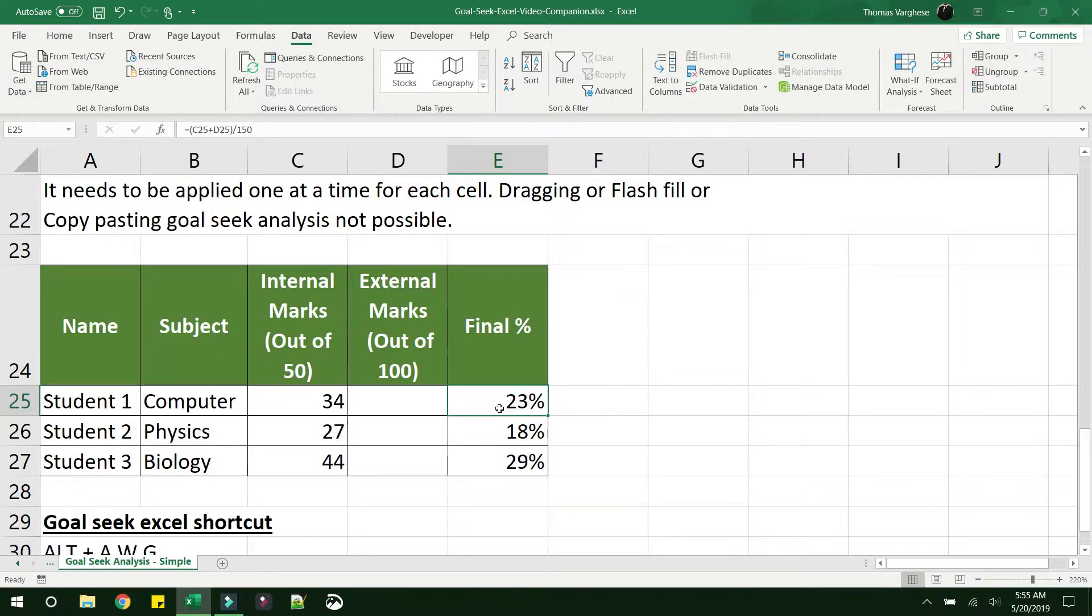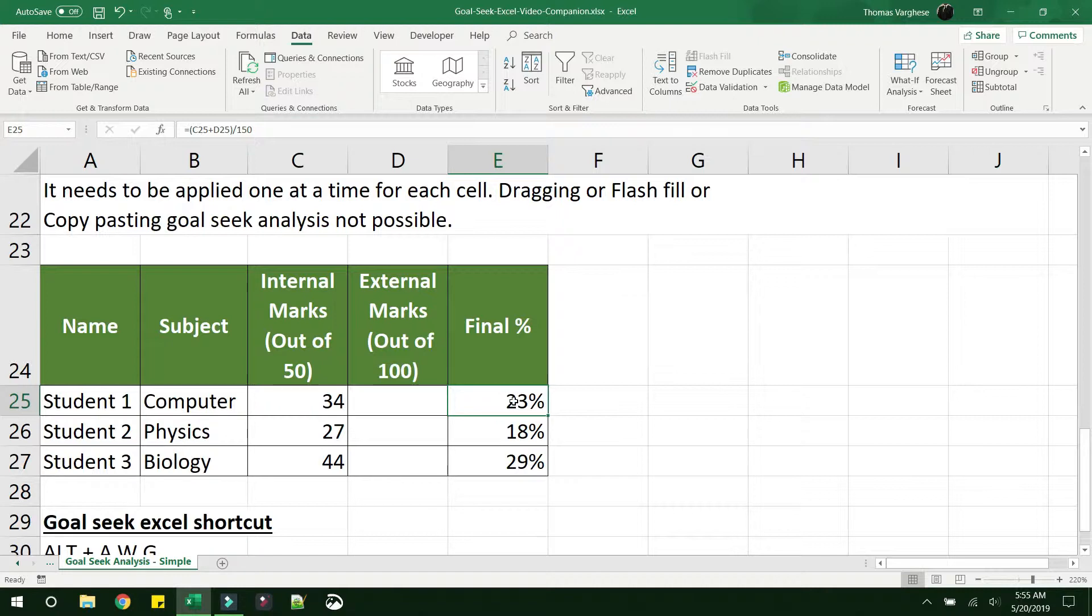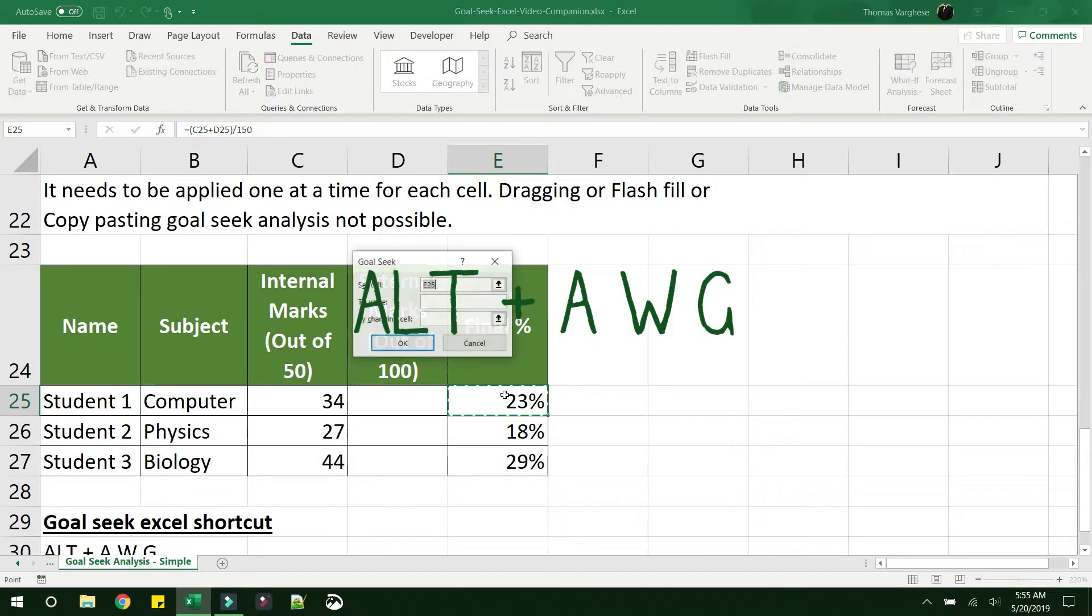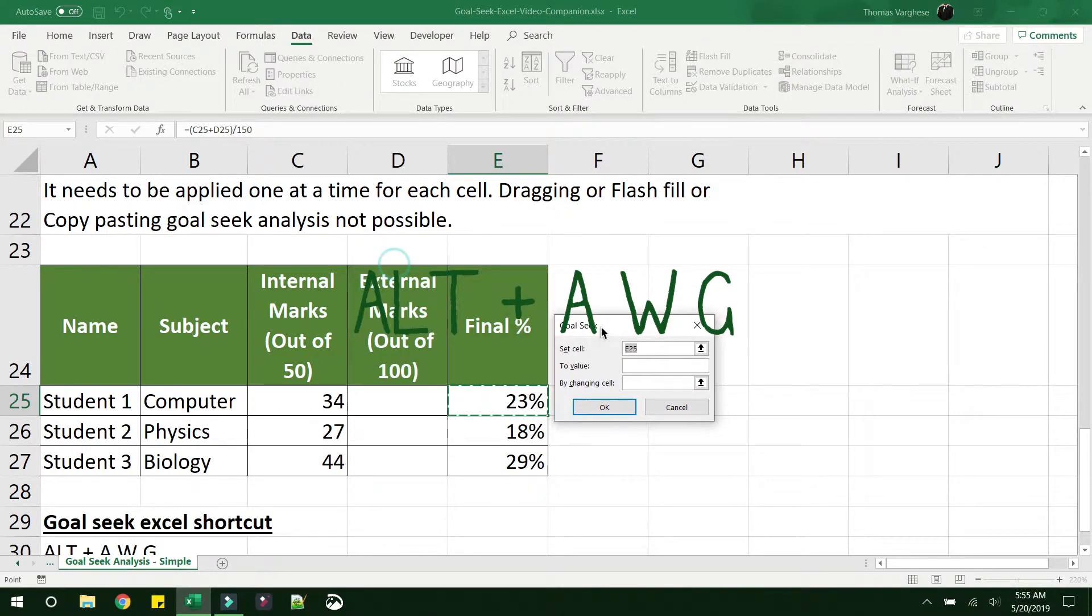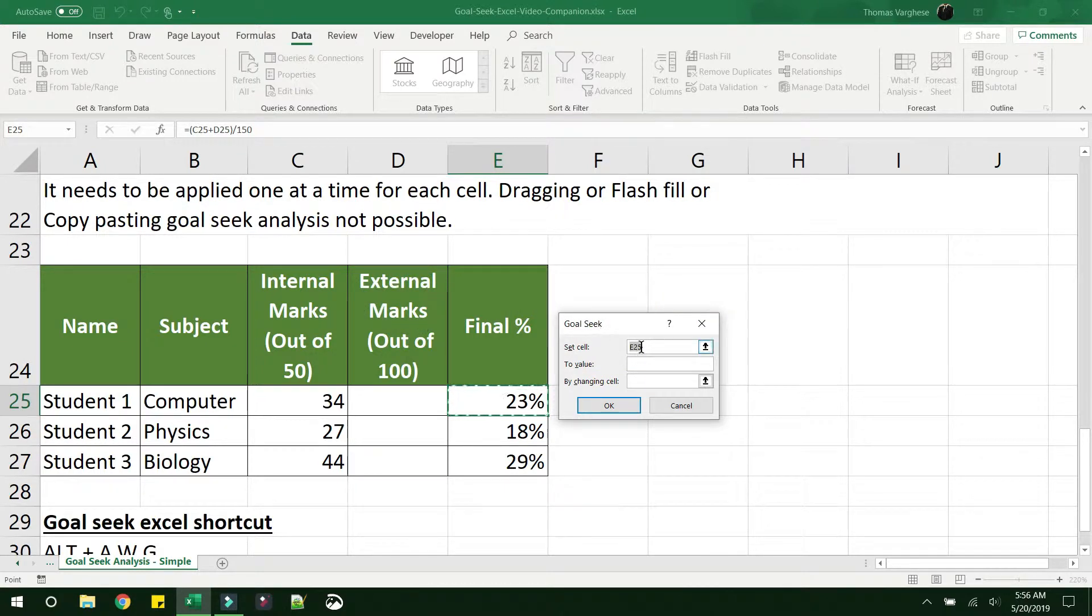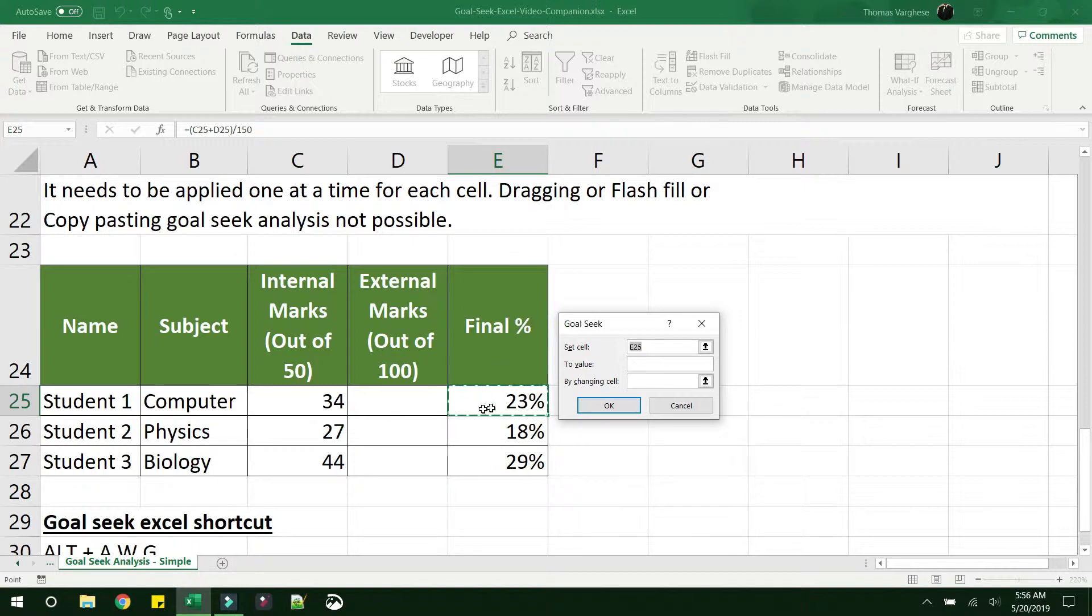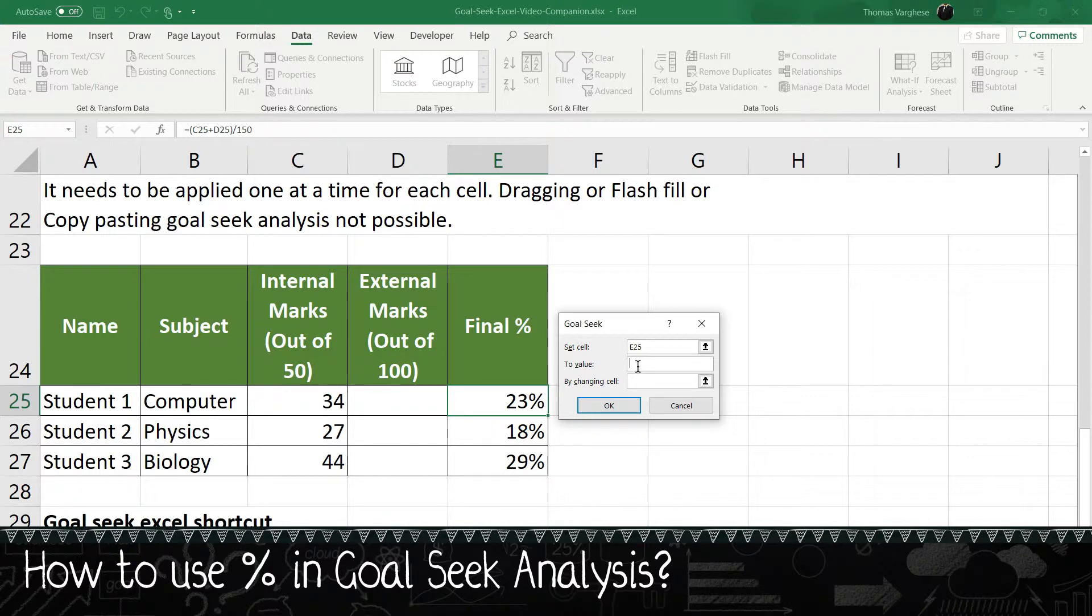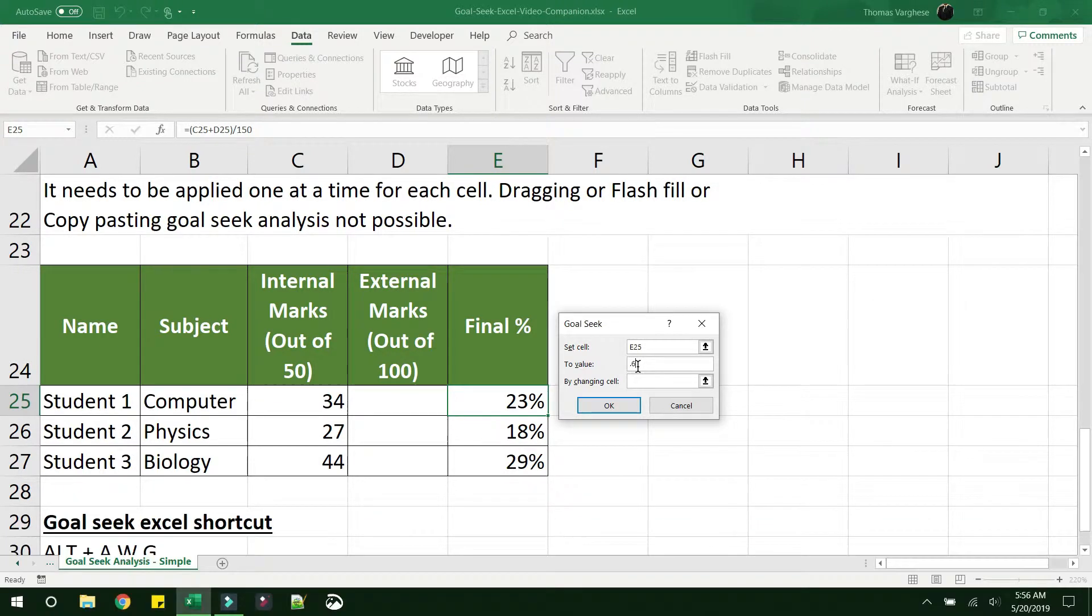First click on the value that needs to be changed. So we know that 23% needs to be changed to 60%. That is our final target value. That is our goal. Click on that cell, then press the shortcut ALT AWG and the goal seek prompt comes up. Set cell E25, that is correct. This is E25 to value 60%. When you enter percentage here, you will have to actually give it as 0.6. You should not be giving 60.